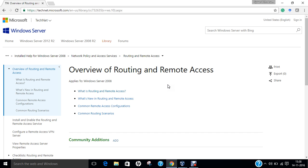Number three: Remote Access Server. Provides remote access connectivity to dial-up or VPN remote access clients that use IP, IPX, AppleTalk or NetBUI.